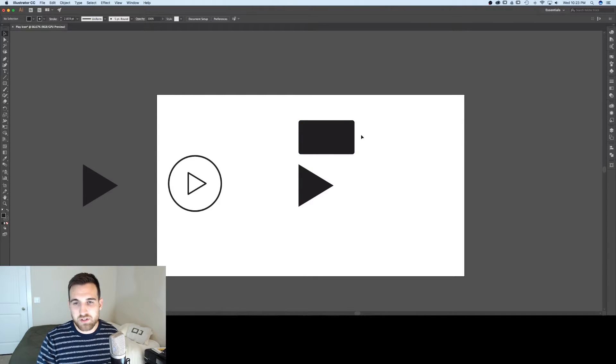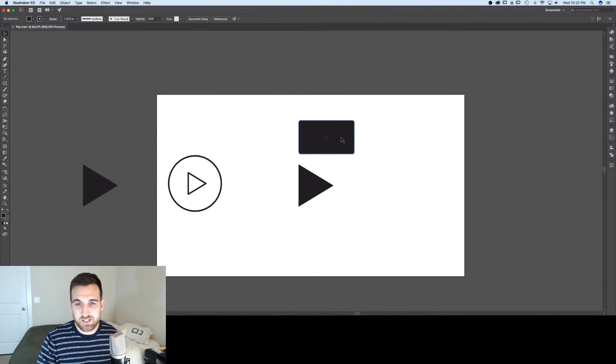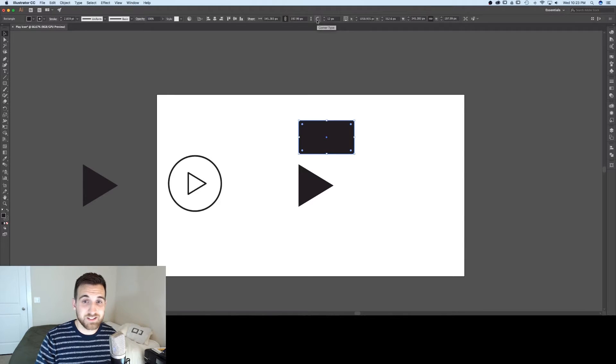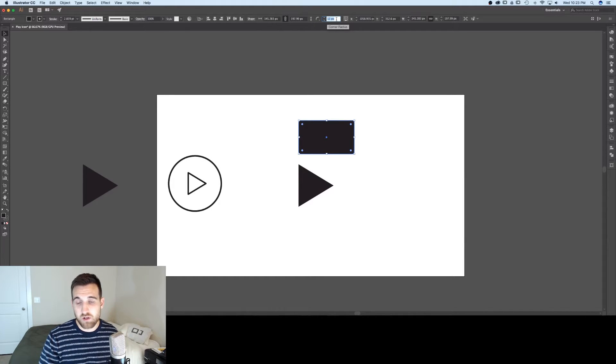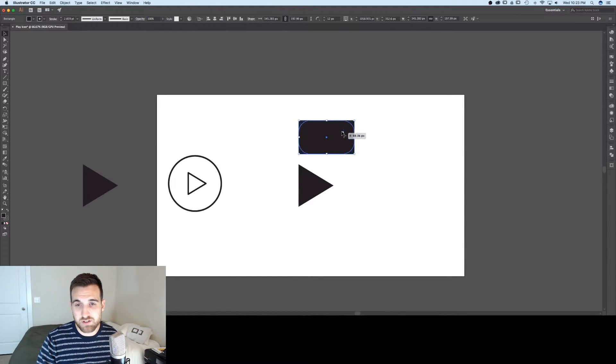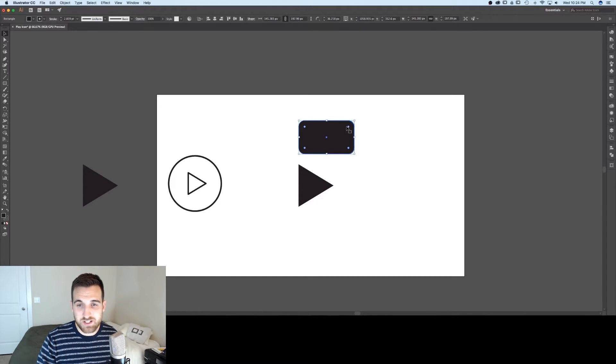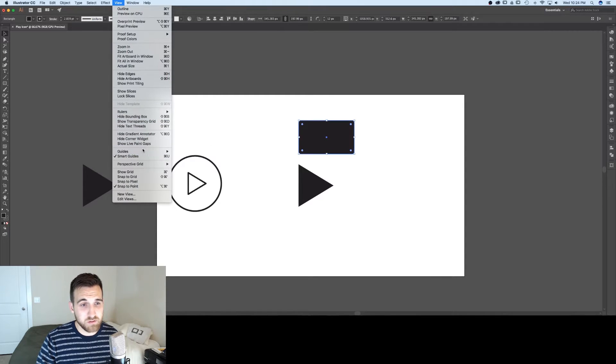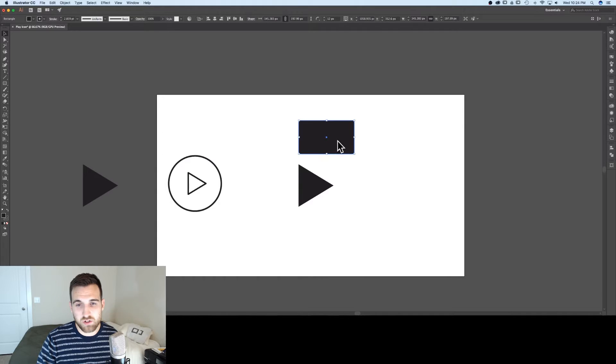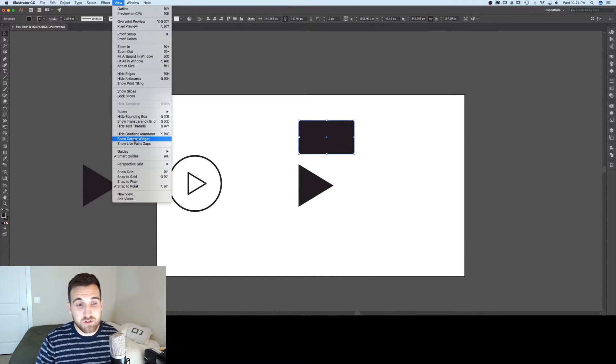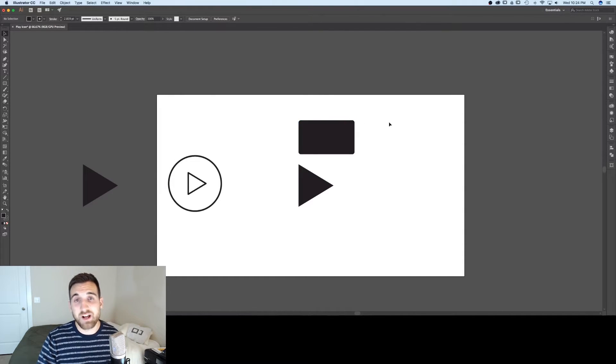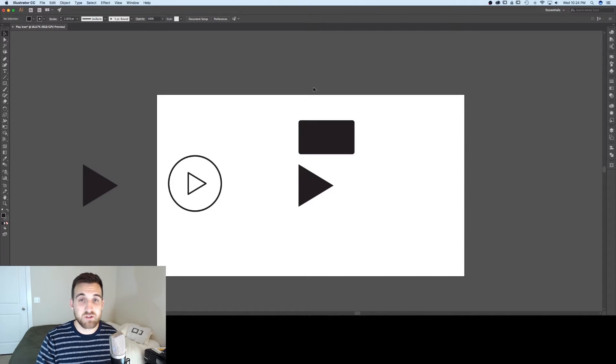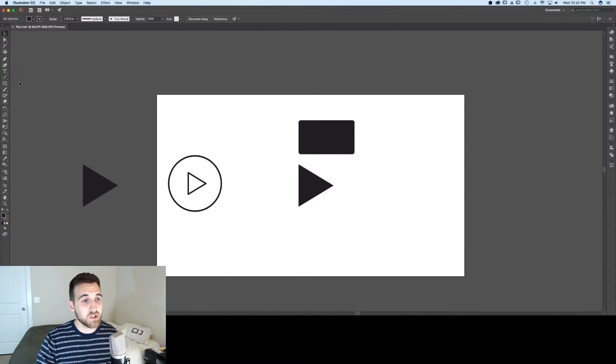Now I want these corners to be rounded even more. And to do that, I'm going to use the corner widget or the corner radius. You can select the pixels up here, or you can actually grab these little corner pieces here and bring them in to change the radius of the corner. If you're not seeing these here, make sure that in view, in the view dropdown, you have hide corner widget turned on. So you want to make sure you show the corner widget, so don't hide it. And if it is hidden, go check that out.